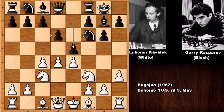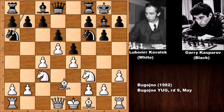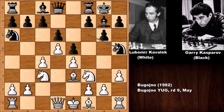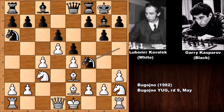Sometimes black can push the c pawn as well. Pushing the pawn, knight to a6, developing the bishop, knight to h5, knight to h2, queen to e8, bishop to e2, knight to f4.